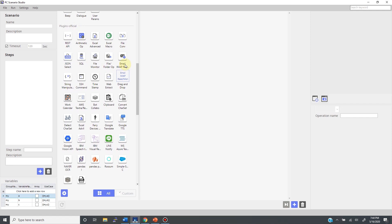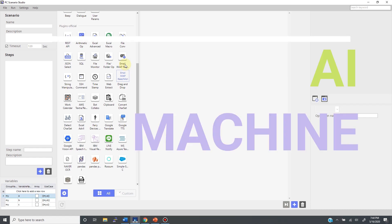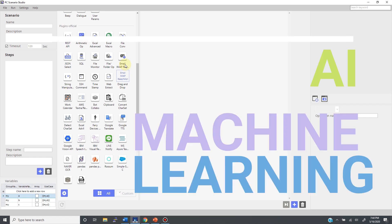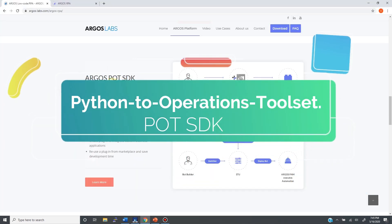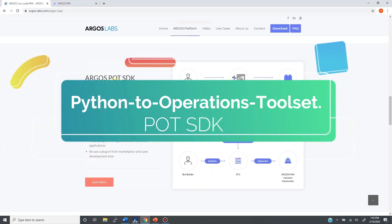As you know, there are so many Python solutions available. They could be some open-source solutions, or they could be sample Python code for APIs. Most business solutions in the cloud come with APIs, and they almost always come with Python examples, including AI and machine learning solutions. POT stands for Python to Operations Toolset.